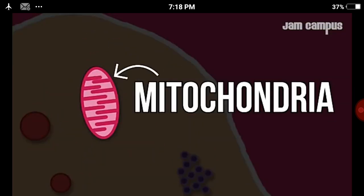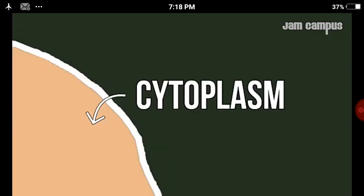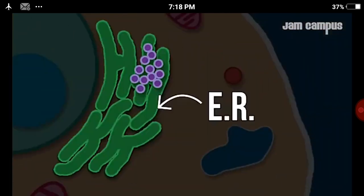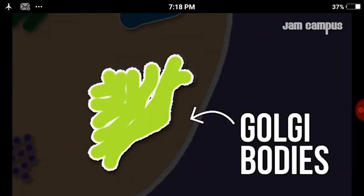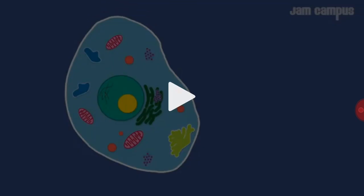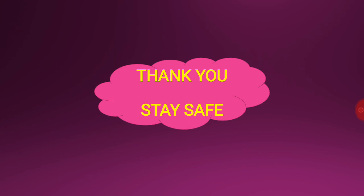Cell membrane, mitochondria, lysosomes, ribosomes, cytoplasm, nucleus, ER and Golgi body, then nucleolus. I hope you have understood and enjoyed this topic. Thank you and stay safe.